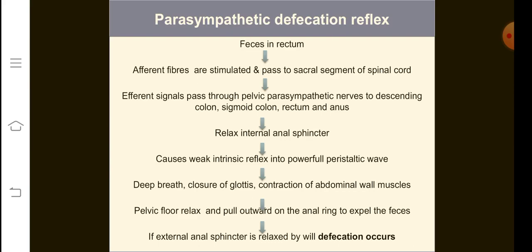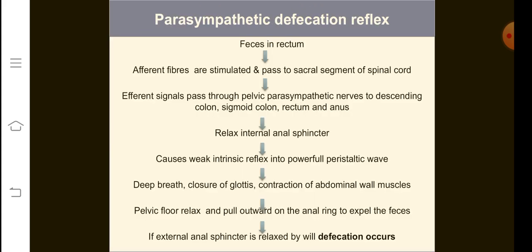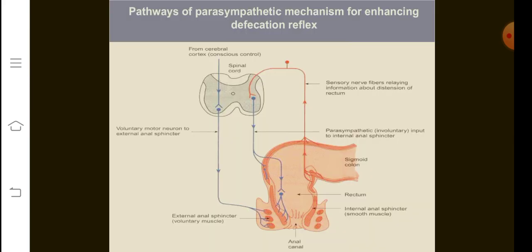When signals pass to the sacral segment of the spinal cord and come back through the pelvic nerve, they become more powerful. The person takes a deep breath, there is closure of the glottis, contraction of abdominal wall muscles, and the pelvic floor relaxes and is pulled outward on the anal ring to expel the feces. If the external anal sphincter is relaxed voluntarily, defecation will occur. Remember: if the exam question asks about defecation reflex, you must mention both the weak intrinsic and the parasympathetic defecation reflex.